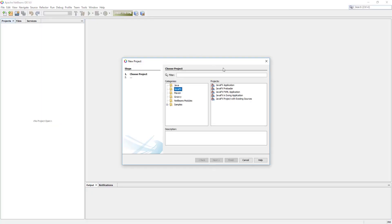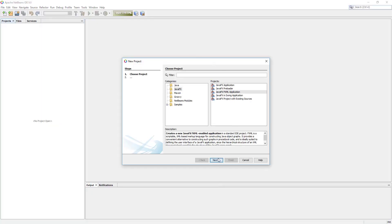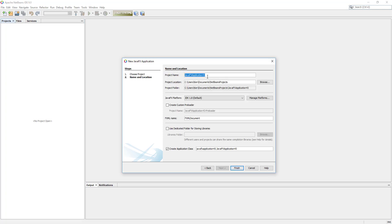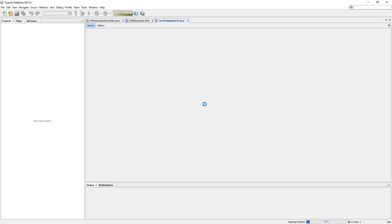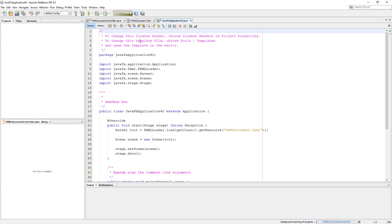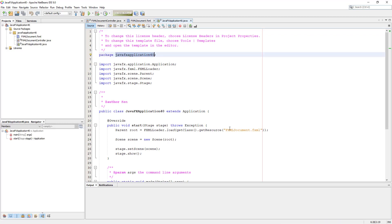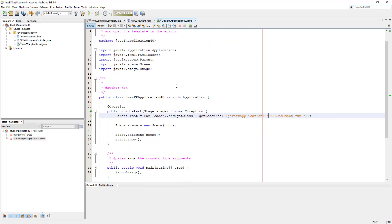This tutorial covers how to use checkbox. Make sure you add package name in front of fxml documents.